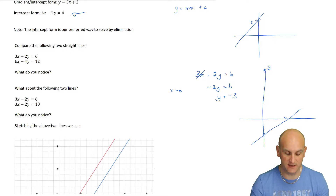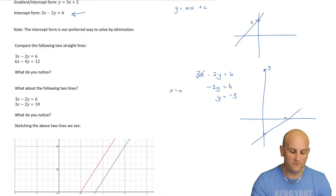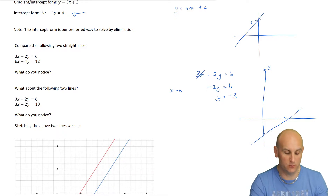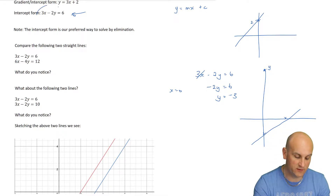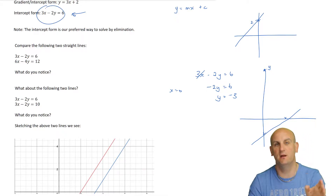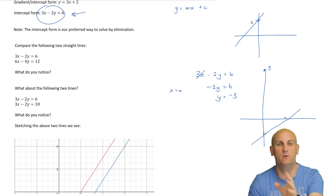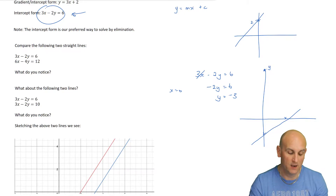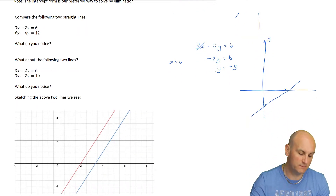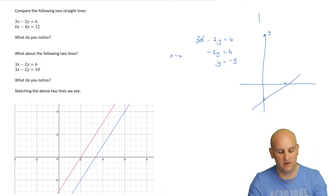For simultaneous equations and elimination, we much prefer this format: something x minus something y equals a constant term, because then we can compare them, put them in order, and eliminate.